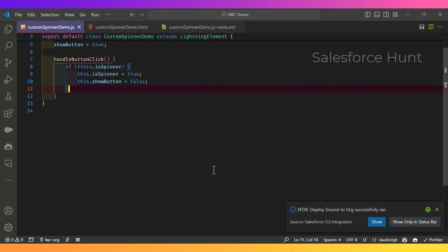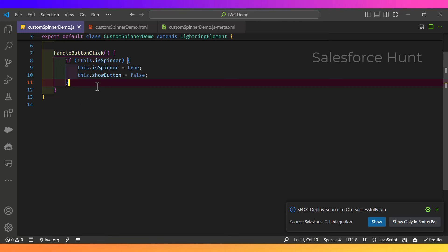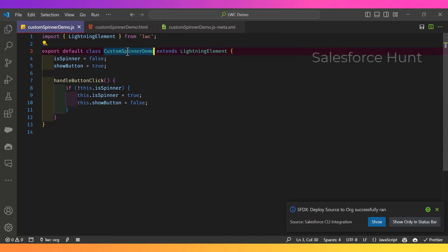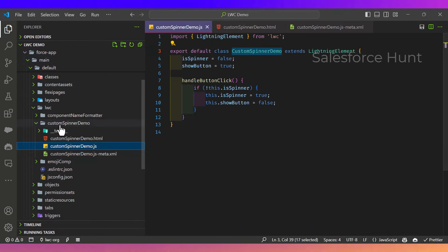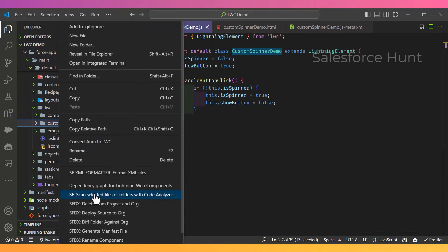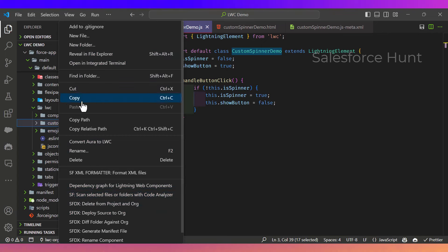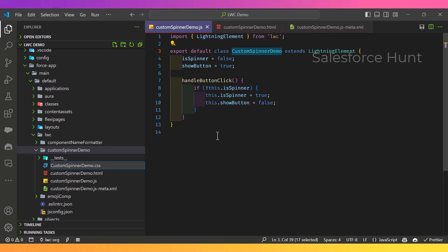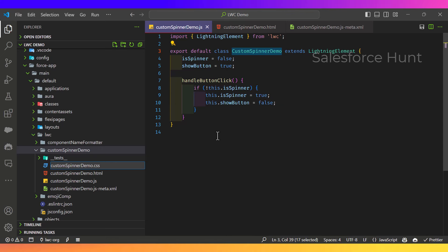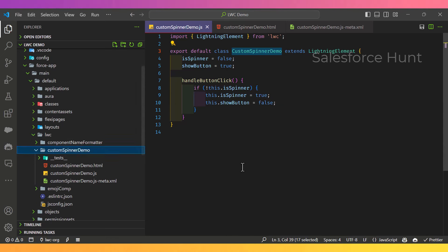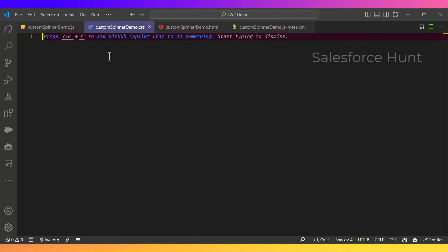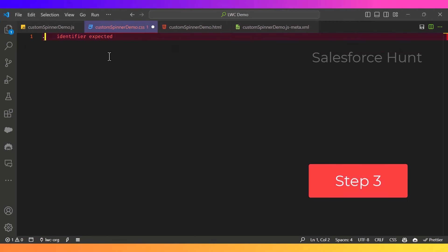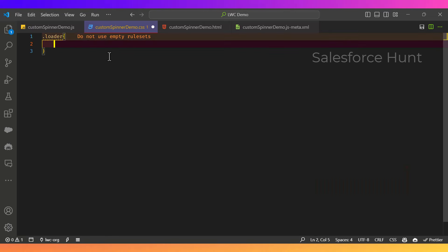Now create a CSS file. To do this, copy the component name and inside the component's directory, create a new file. Name it using the component name with a .css extension — note that all letters must be lowercase. Once you've created the CSS file, we'll write styles for the 'loader' class we already defined in the HTML.